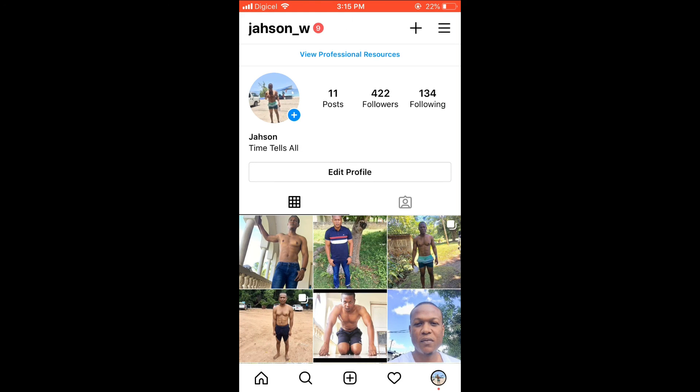Hope you found this video helpful and informative. If you did, be sure to hit the like button and subscribe. And thank you for watching.